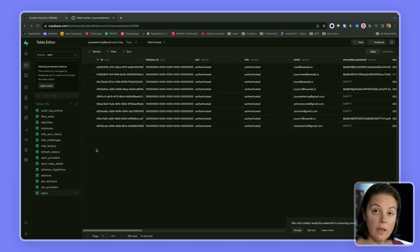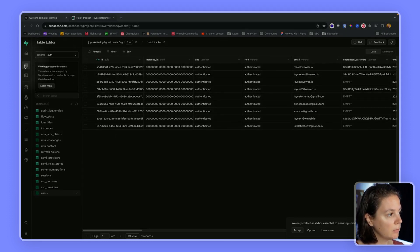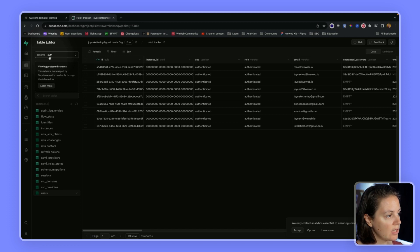In this video we'll show you how to create and update user metadata using the Supabase auth plugin in WeWeb. Here in Supabase, in the auth schema in my table editor and the auth schema.